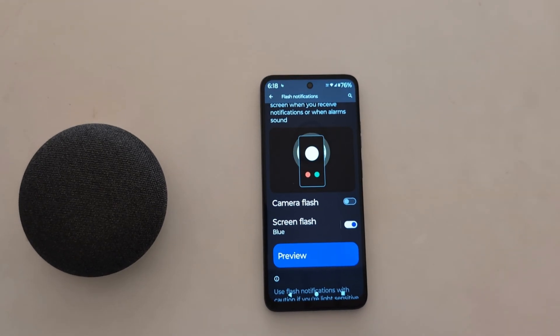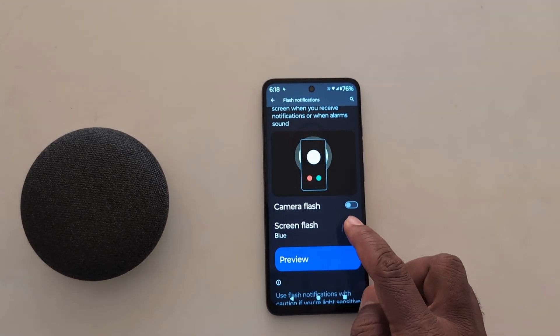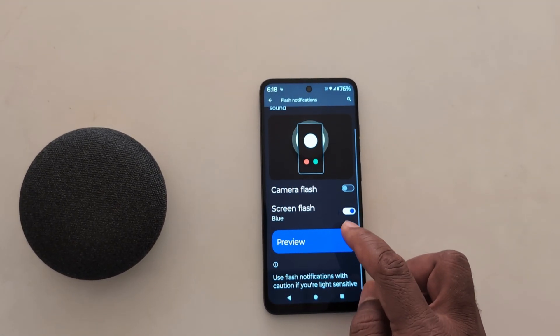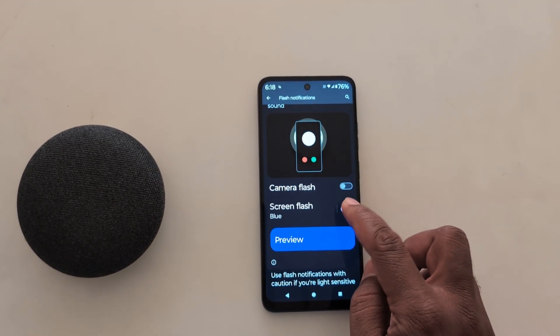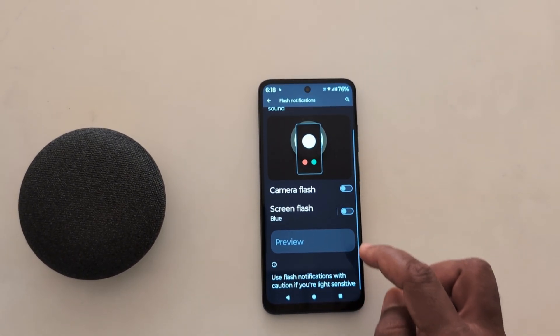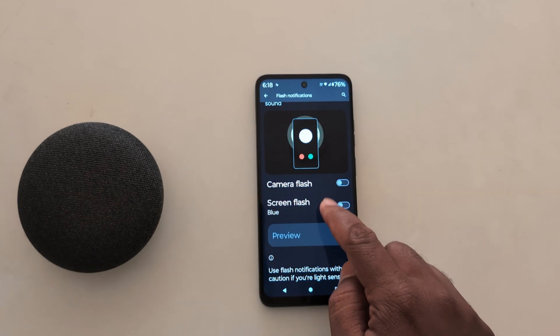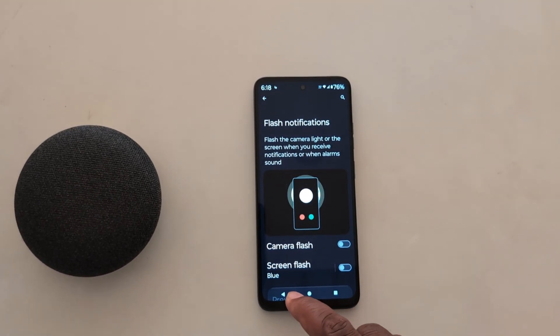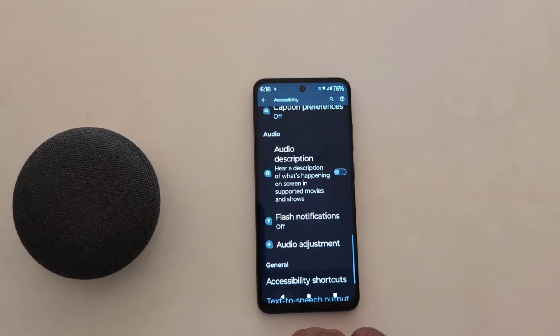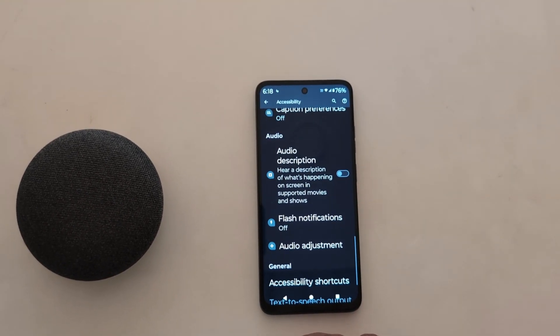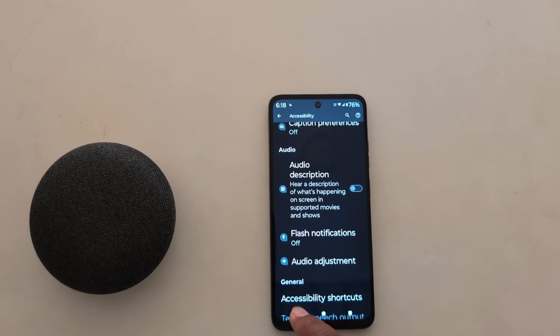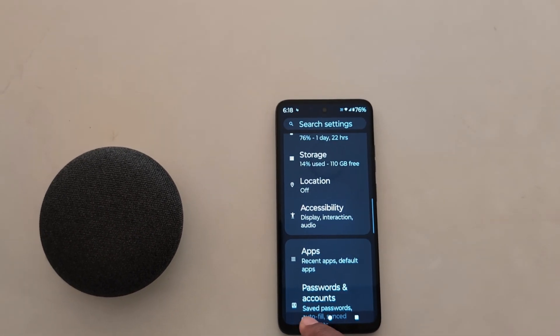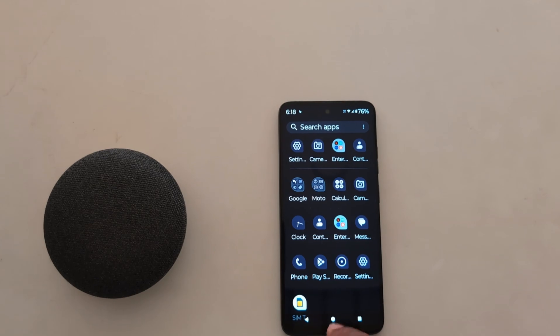Now you can see the changed screen flash color. It's quite easy to enable camera flash or screen flash notification on your Motorola device. That's it — if you like it, share it.